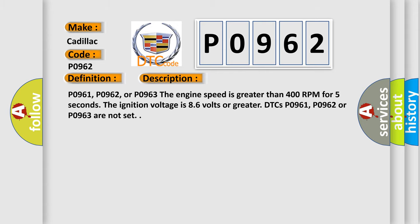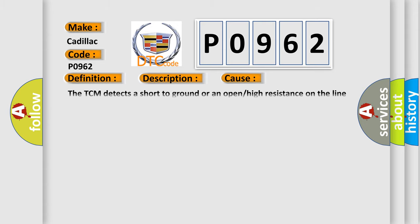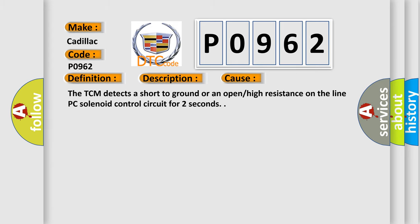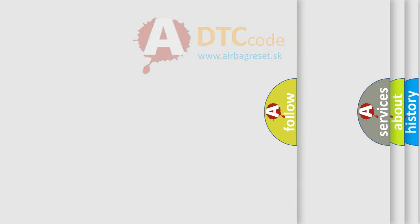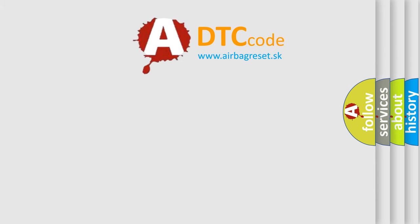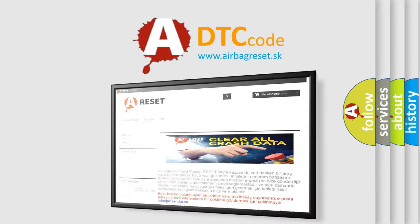This diagnostic error occurs most often in these cases. The TCM detects a short to ground or an open or high resistance on the line PC solenoid control circuit for two seconds. The airbag reset website aims to provide information in 52 languages.